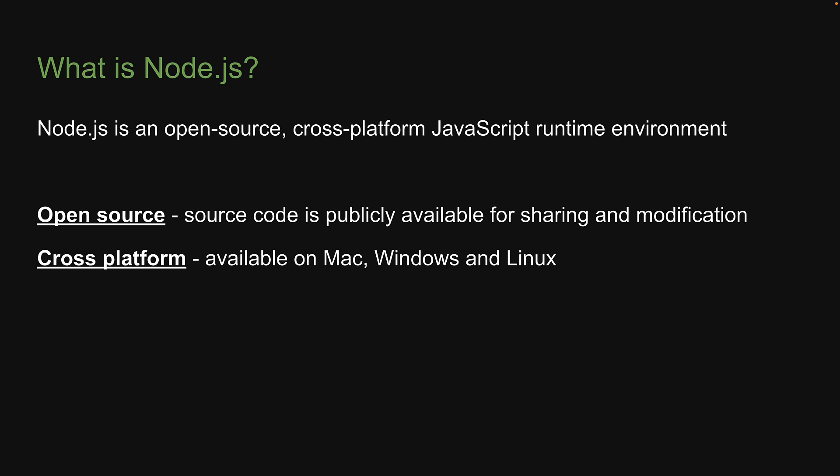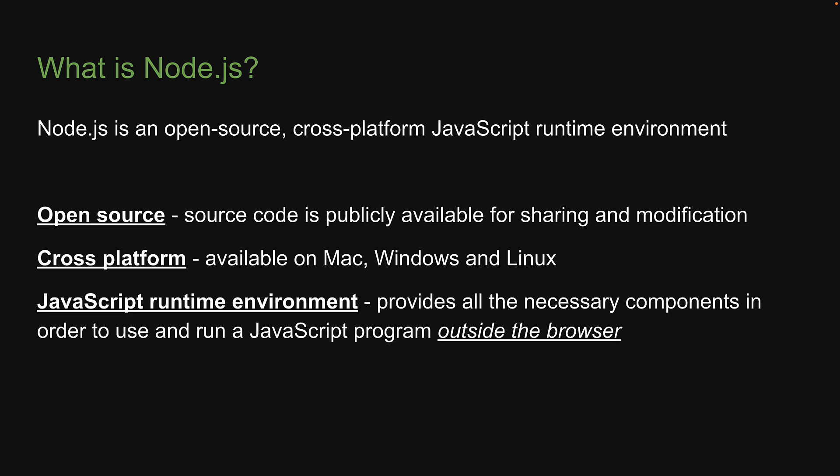And with our newfound knowledge from the previous video, we can now understand Node.js is a JavaScript runtime environment which provides all the necessary components in order to use and run a JavaScript program. And a very important point to note is that Node.js can run a JavaScript program outside the browser.